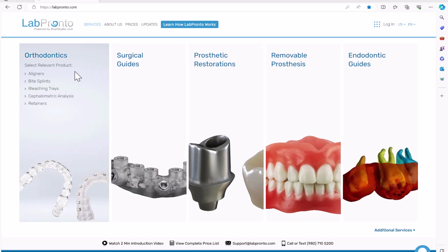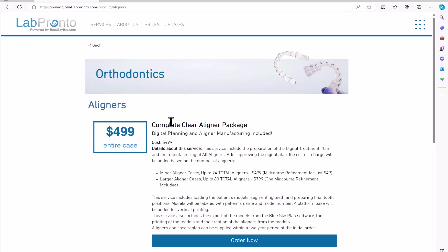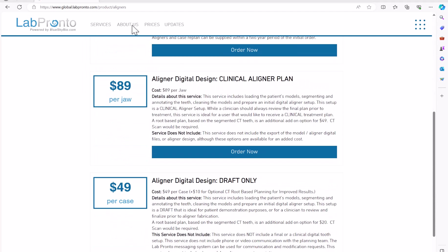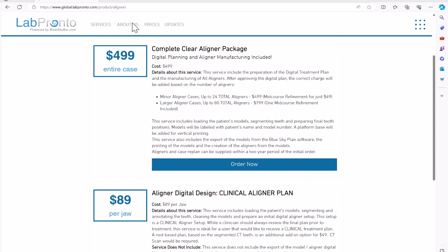If you like assistance, simply go to labpronto.com, choose aligners, and choose the option to either outsource the case completely using the complete aligner package, or choose the option to get the clinical aligner digital design. Both of these options include the ability to have the aligner digital plan prepared based on complete segmentation of CT data and complete anatomical data and sound biomechanical information.